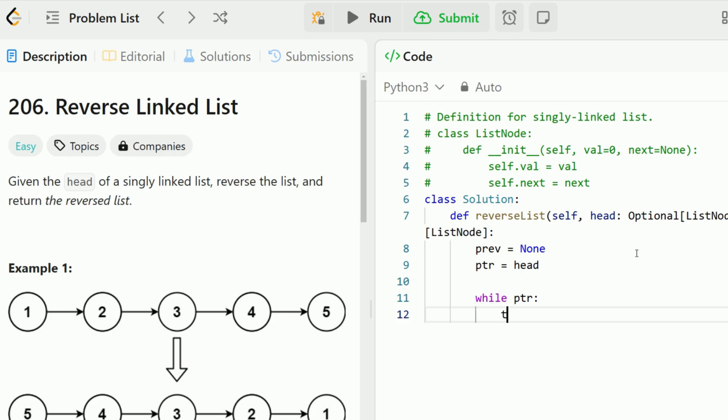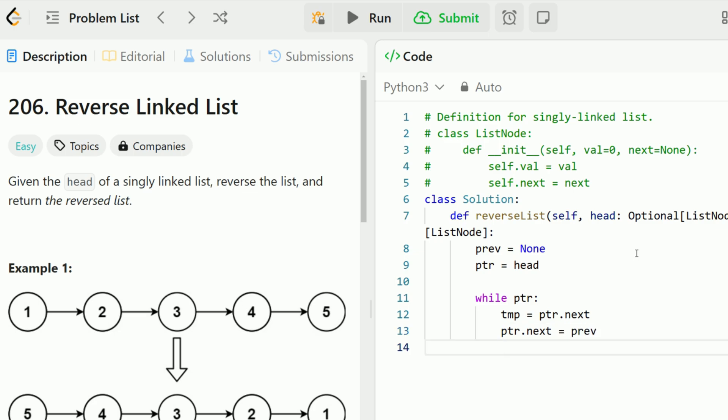The first thing I'm going to do is initialize a temporary variable, which captures pointer.next. The reason why I need this is because we're about to override the pointer.next value. And so we need to somehow move along to the next pointer without losing that reference. So I'm going to store it in a temporary variable. Now I override the pointer.next variable to prev. So I point pointer.next to previous, my previous becomes my current pointer. And my pointer has to go to the next node, which in this case is temp.